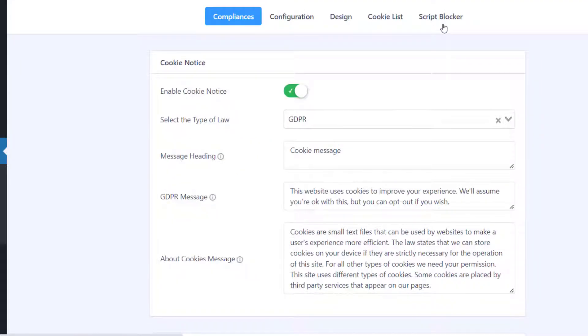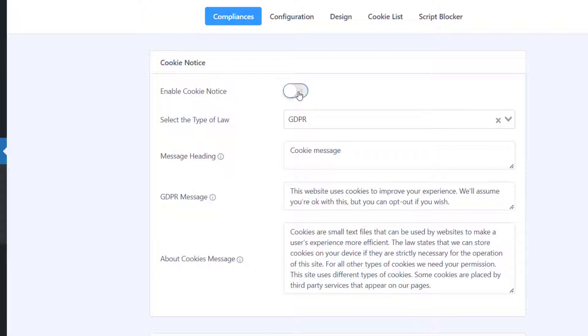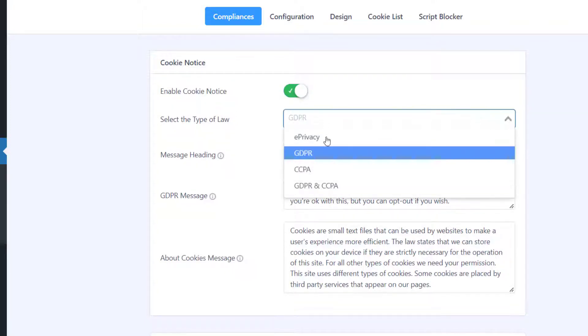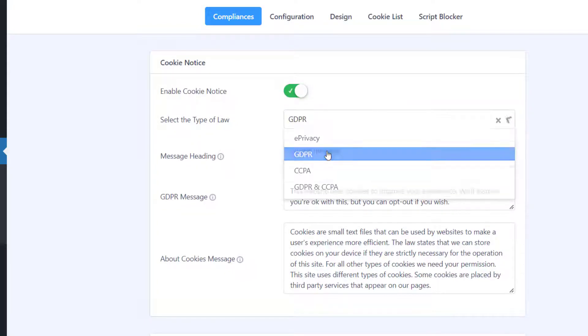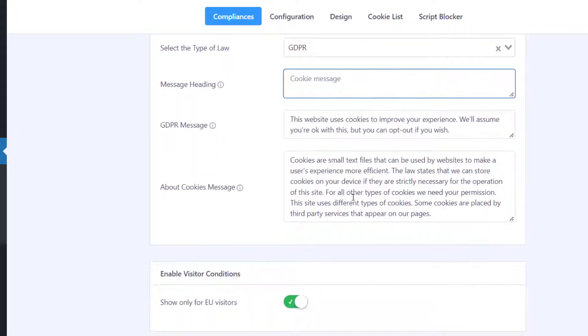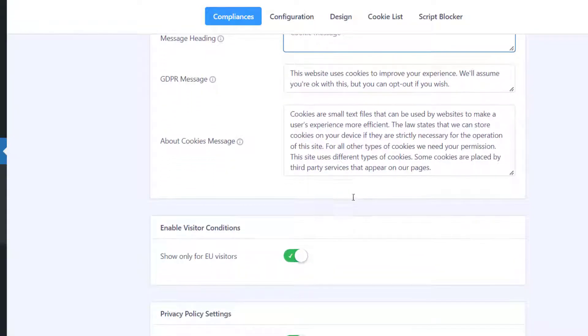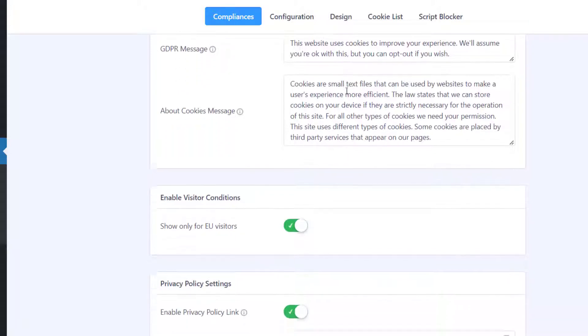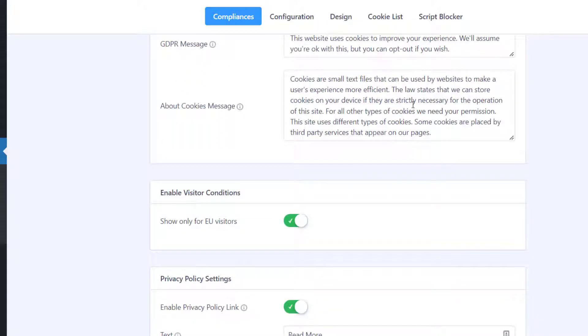For setting the compliances, let's click on the first tab. Here you can enable or disable the cookie notice, select the type of law, and enter the message heading that will appear on the cookie bar. Next, you can enter the GDPR message. The About Cookies message entered here will be shown in the cookie settings.